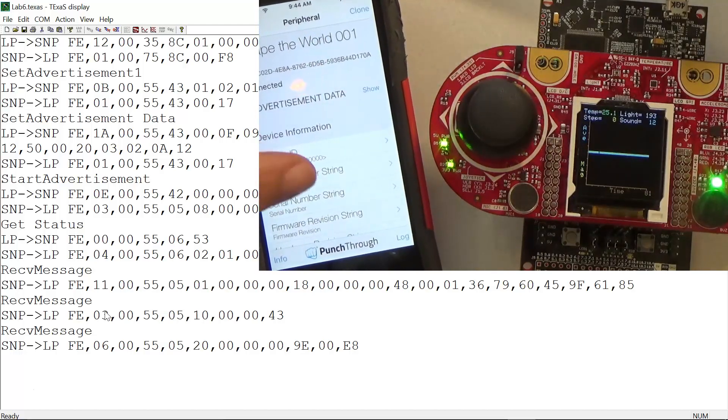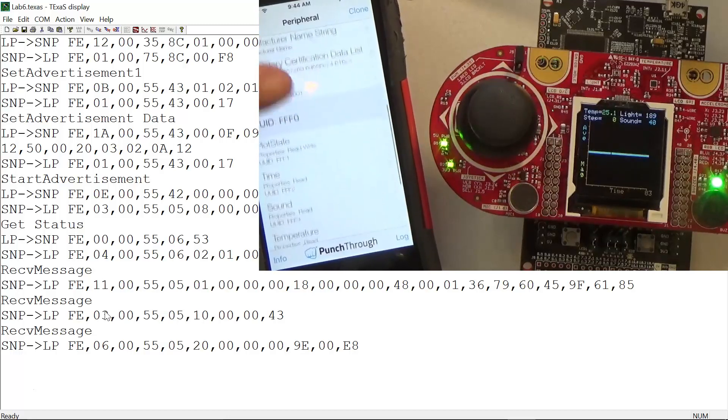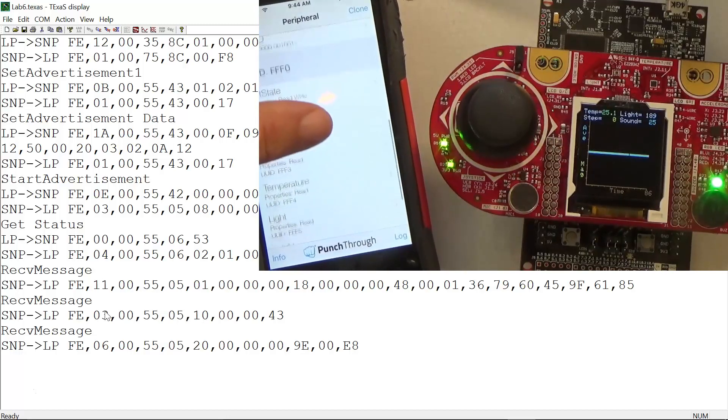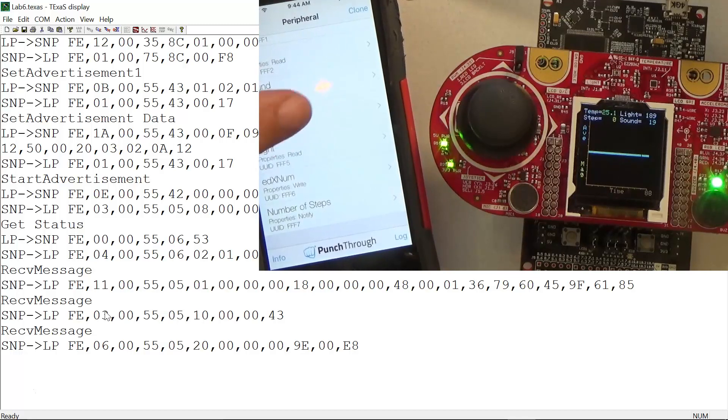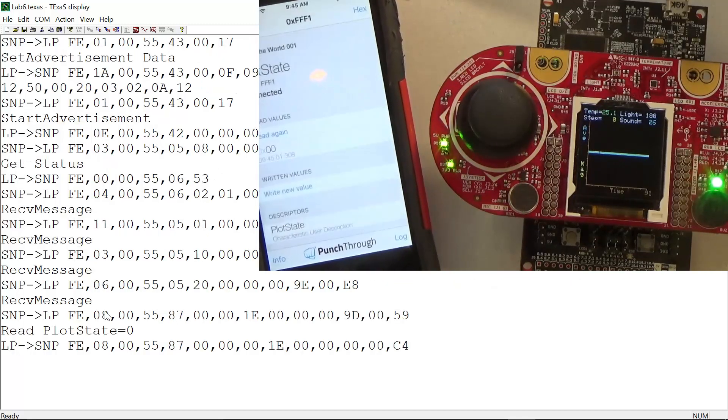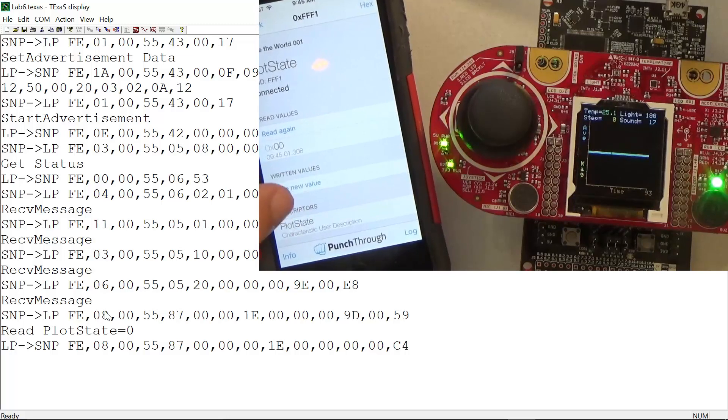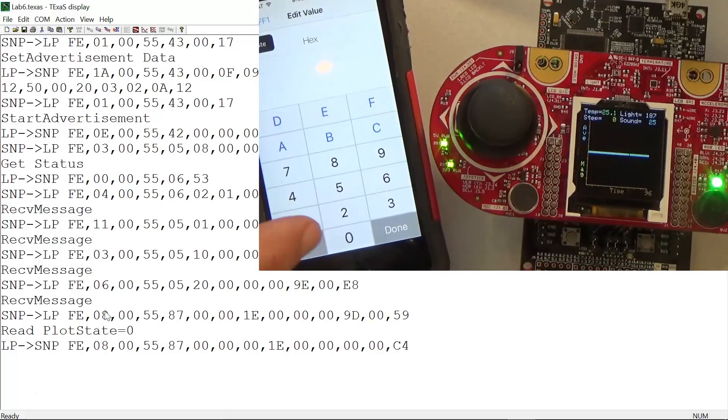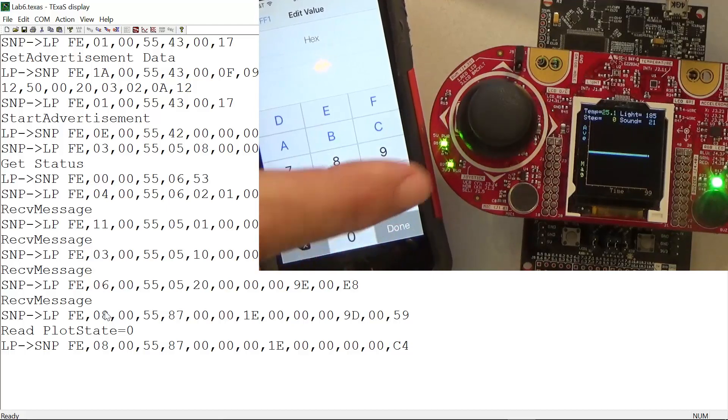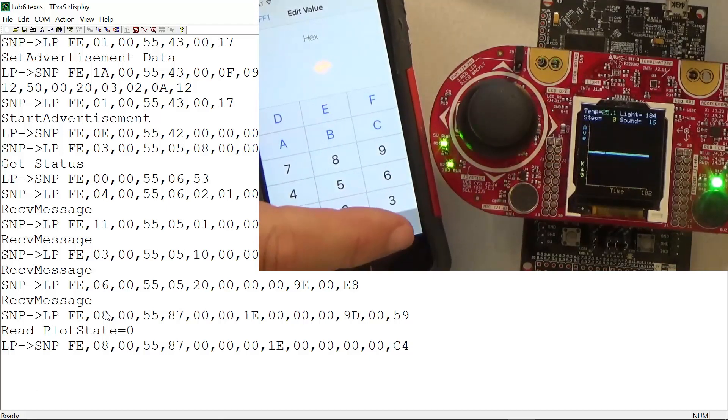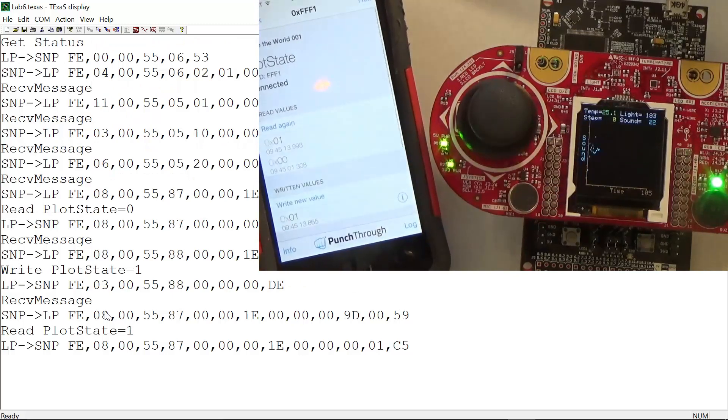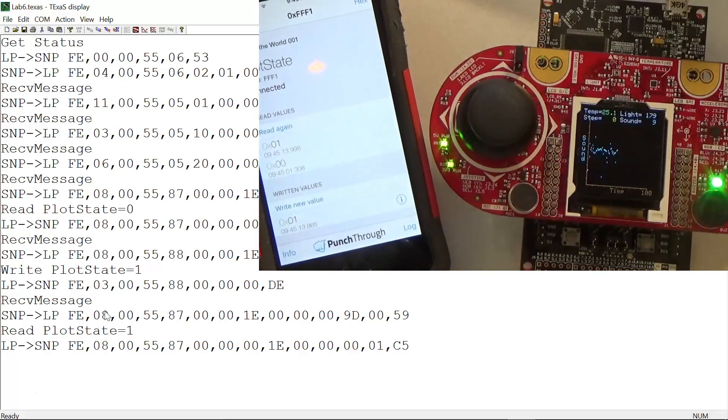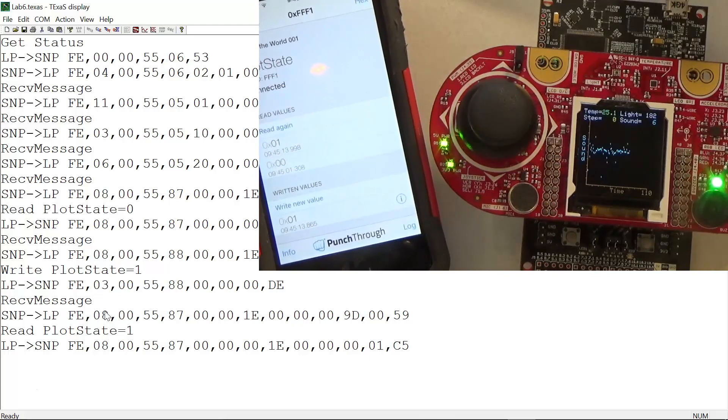There are seven characteristics - you see them there. The first one is a read-write characteristic, so I can write a new value to it and that will set the plot display. You can see it's plotting acceleration, and I can change the plot. Now it's plotting sound. That was plot state.